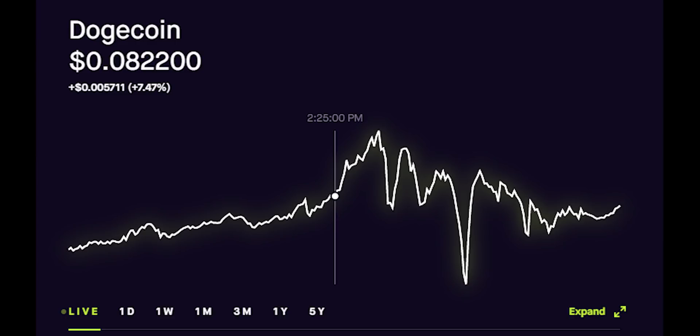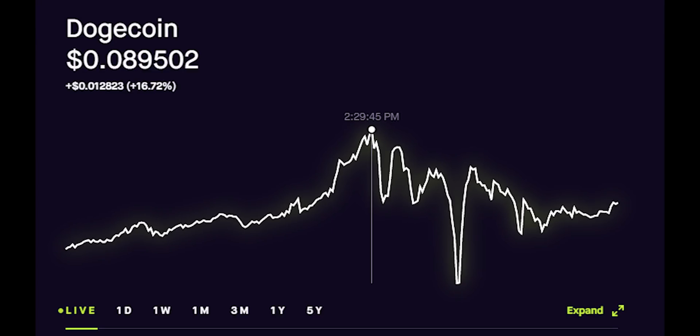Five minutes later, the price was 8.95 pennies, which may not seem like a lot, but it's almost a 9% jump. So if we had bought $10,000 worth of it at the time of the tweet and sold 5 minutes later, we would have made $900 in 5 minutes.